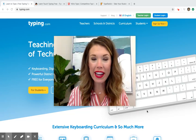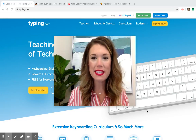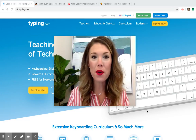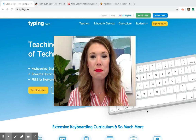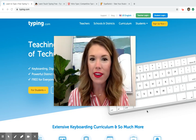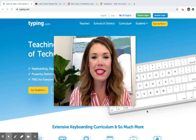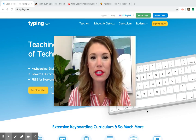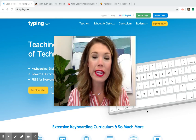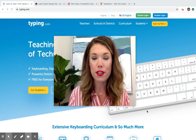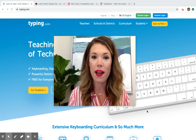Hey everybody! Happy Friday! It's Ms. Dickens and I hope that you are enjoying this beautiful weather that we've been having. Today in computer science I'm going to share a few free typing websites that you can use while you're at home.